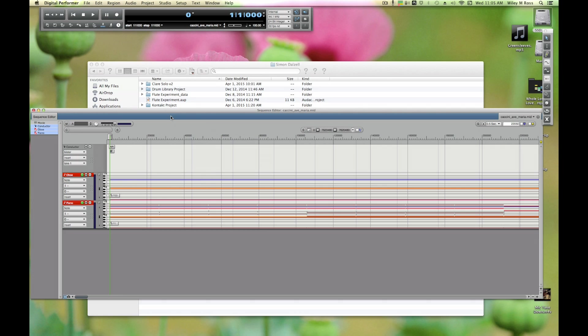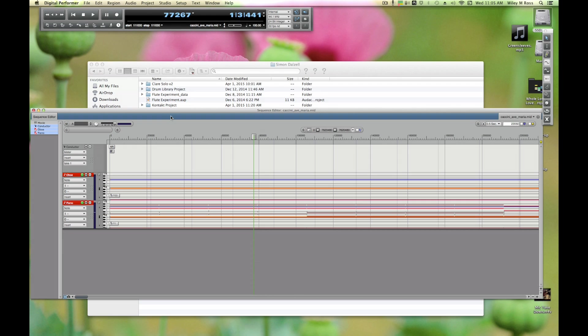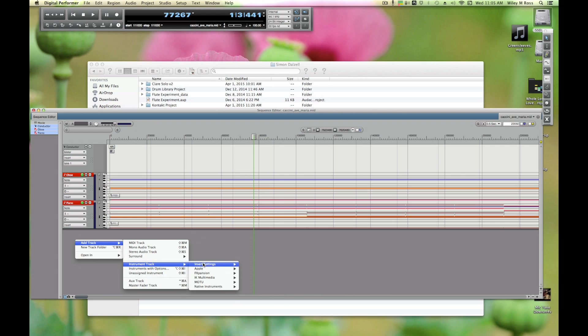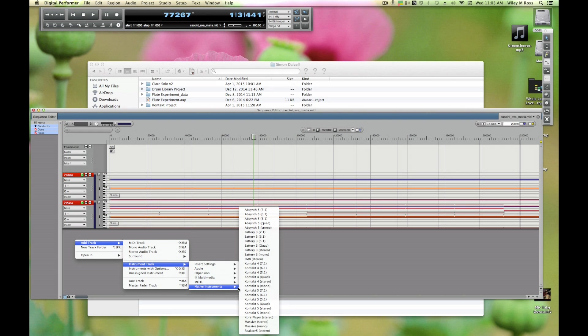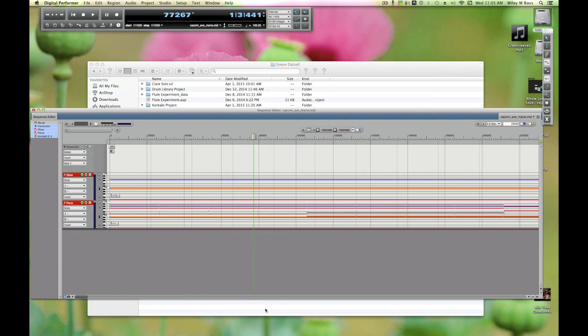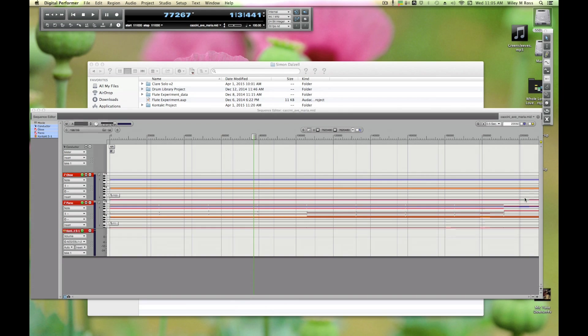So now we just have our MIDI file. Right now this doesn't do anything because all it is is MIDI data. It's not running to an instrument, there's nothing to make sound. We need something to make sound, and for that we're going to use Kontakt. Right-click, Add Track, Instrument Track, Native Instruments makers of Kontakt, and we're going to do Kontakt 5 Stereo.